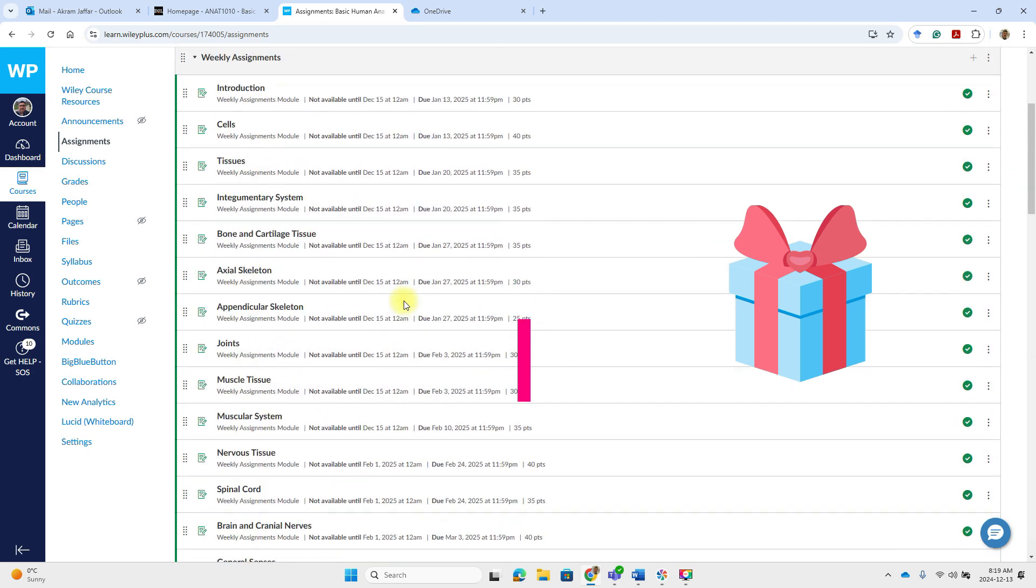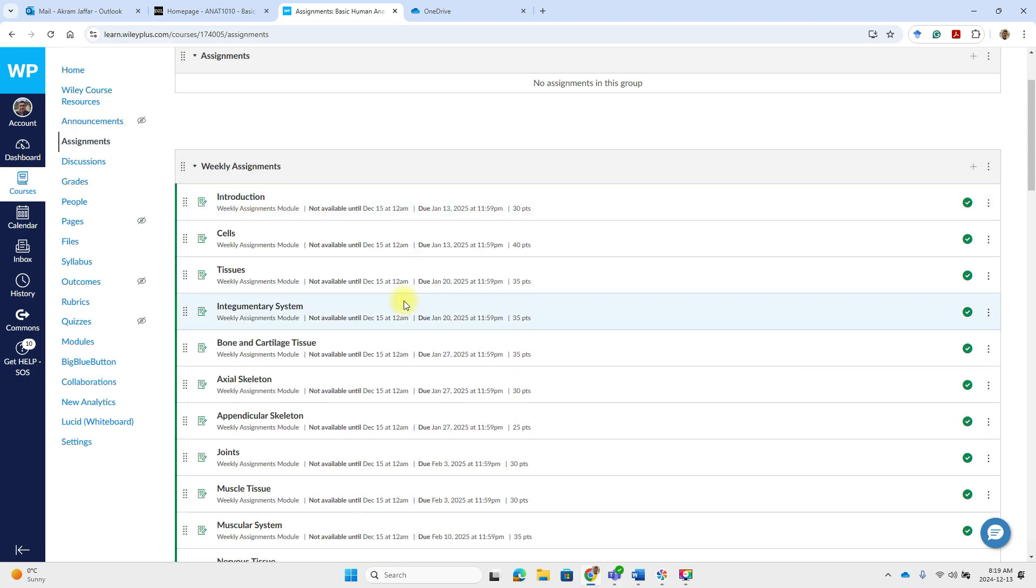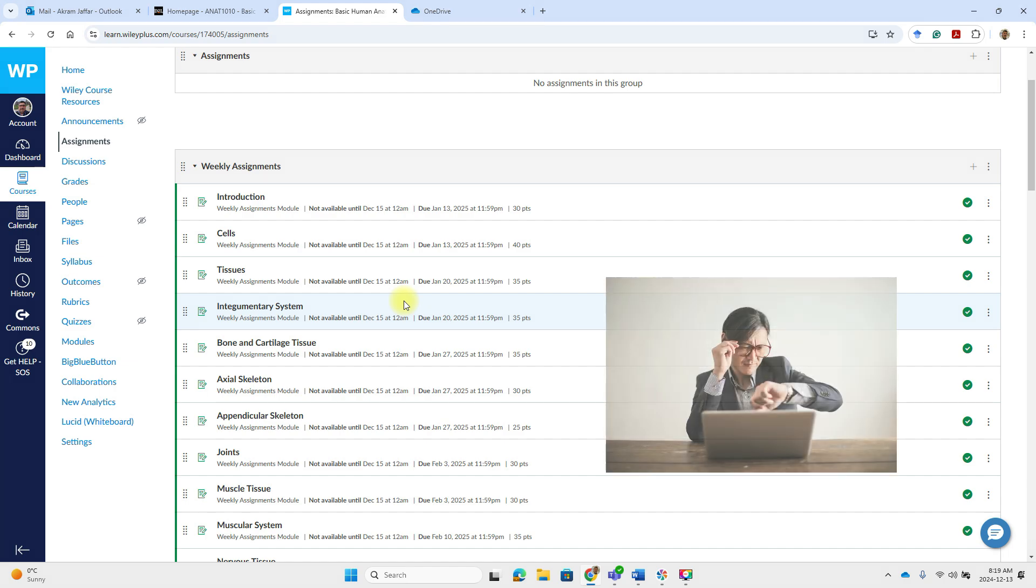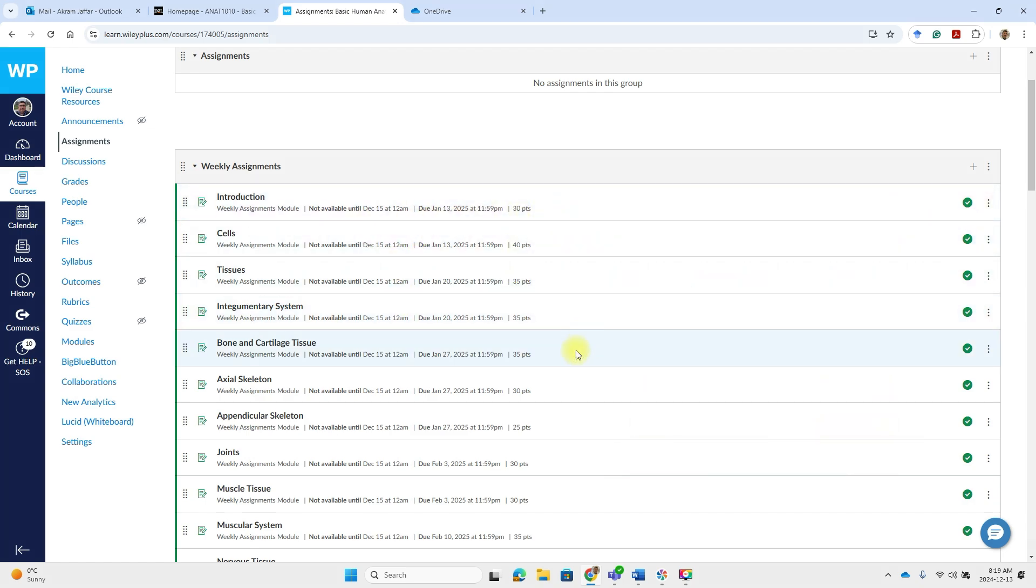The weekly plus assignments, they worth 20% of your final grade. You need to submit the assignments before the due date to avoid the 50% penalty. You see here that there are due dates attached to each of the assignments.